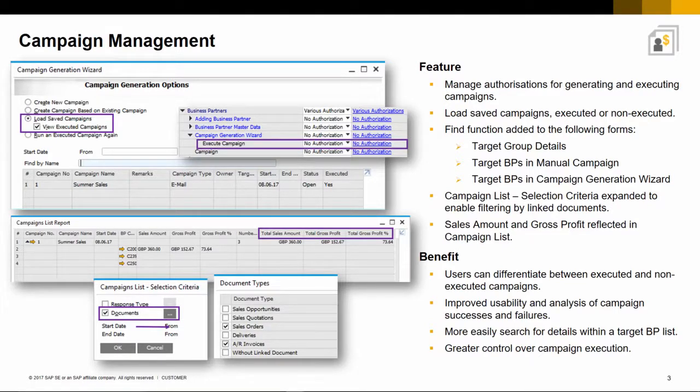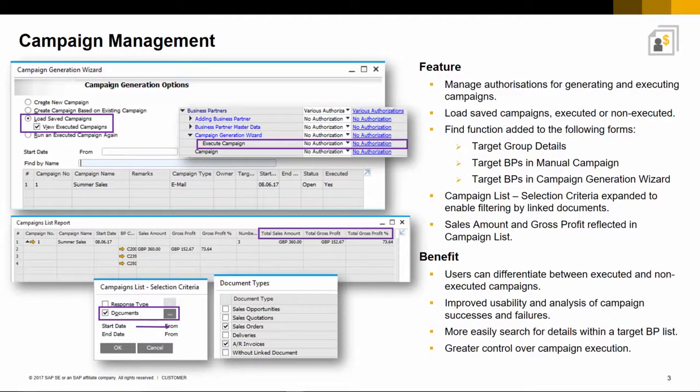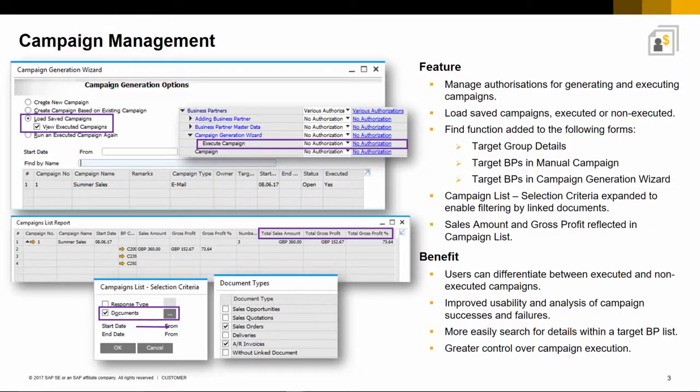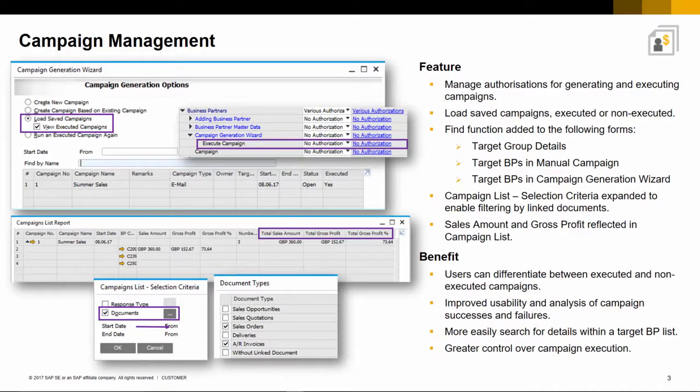Previously, editing or reviewing campaign details within the campaign wizard was tedious if a long list of items or business partners were selected for the campaign. Now you can easily search for the relevant target group or business partner details for edit or review with the new find function.